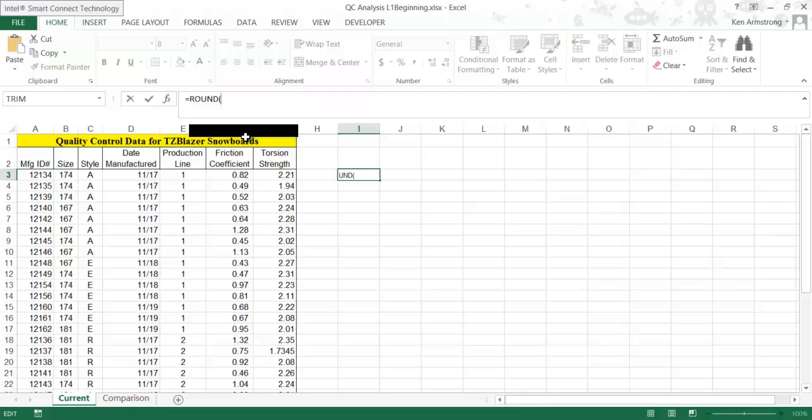If we put in 0.5 here and then a comma—inserting the comma tells Excel you're now ready to move on to the next or second parameter—see how the num_digits hint is now bold? If we want this number rounded to the nearest whole number or integer, we would put in a 0. If we want things rounded to one decimal place, we put a 1 in here. Two decimal places, we put a 2, etc.